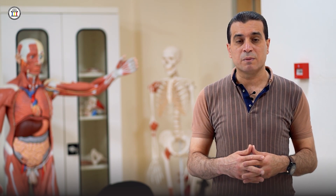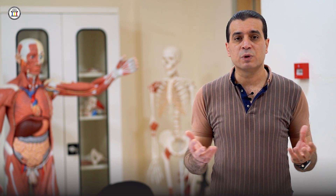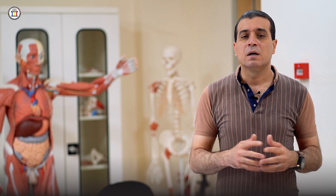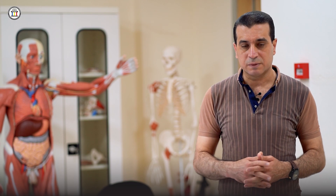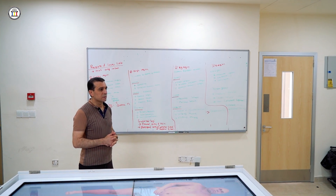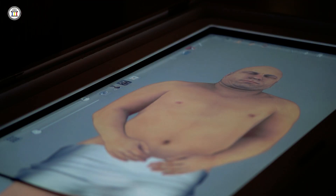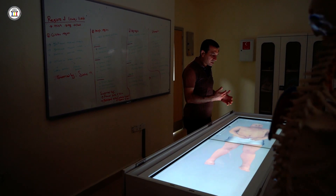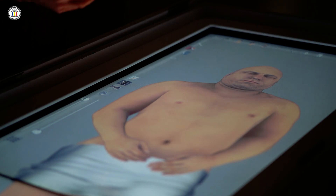Today we are discussing the thorax, which is one of the important systems in our body. We will talk about the wall of that part of the body — the thoracic wall — and then the contents of the thoracic cavity, including the heart, through which blood flows throughout all of our body. One of the most important devices we are using for studying human anatomy is the anatomical table, which contains every detail of the human body and can be used instead of a human cadaver.